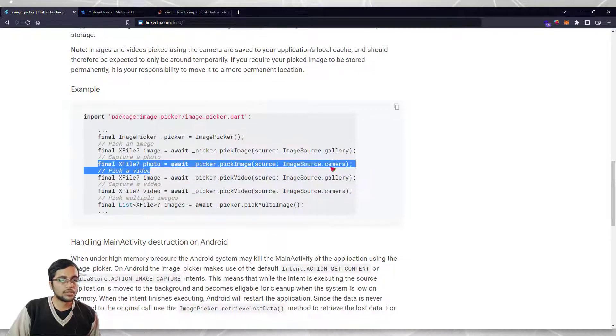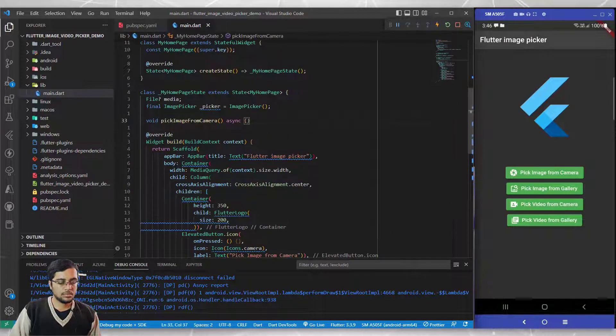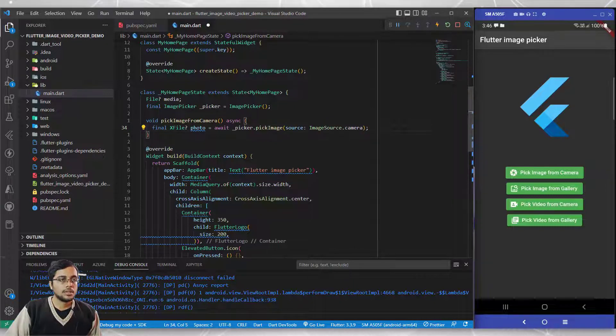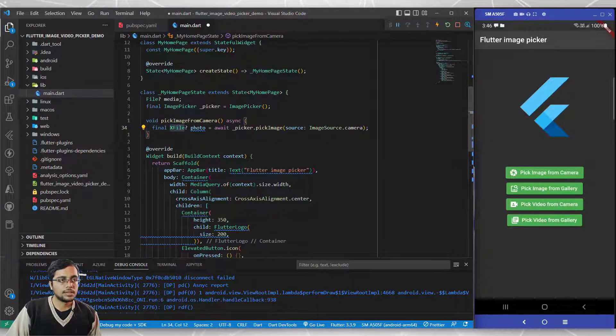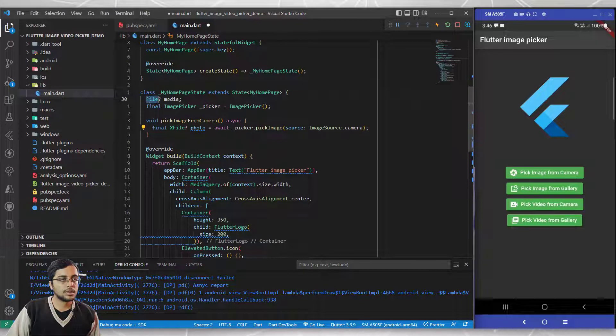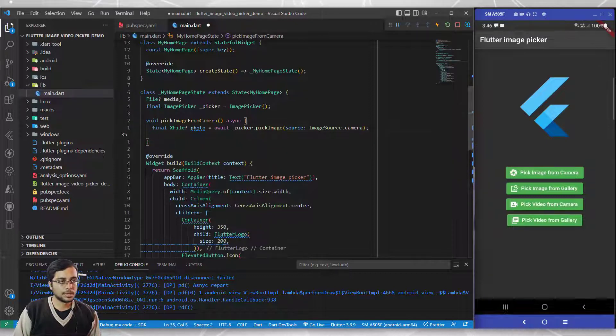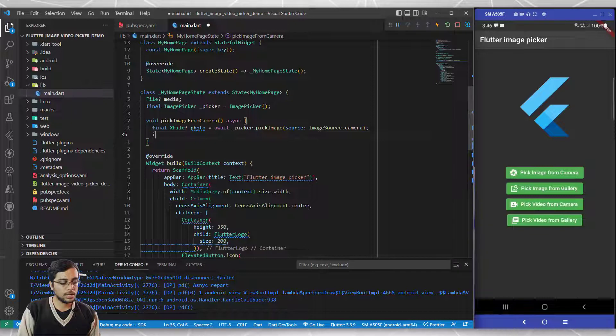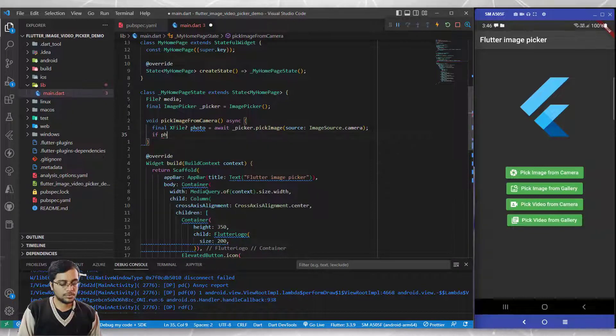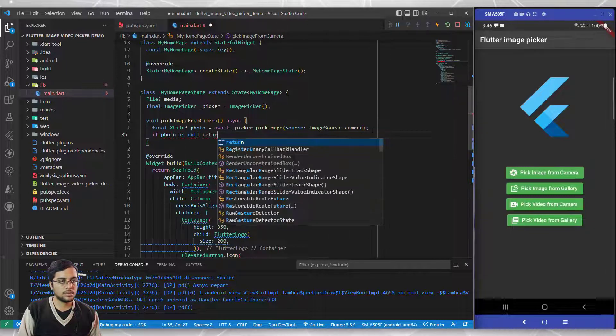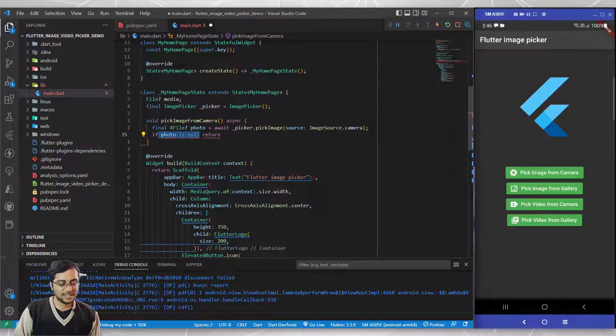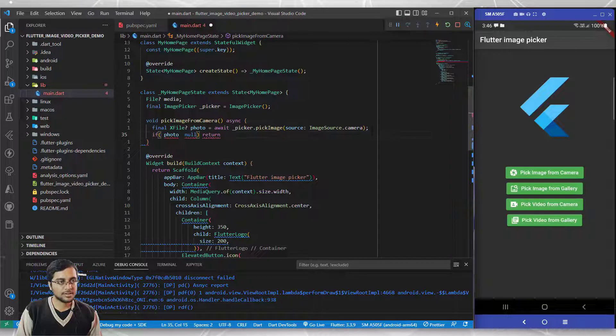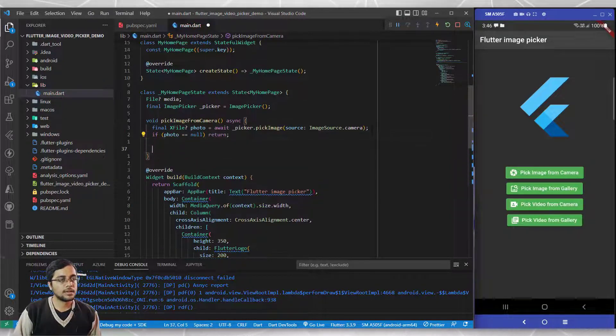Now we need to import the capture from photo feature. I'll copy this line and write it here. If you see, this is an X file, and what we created is a file. I'll show you how to convert between those. Let's add an if statement: if photo is equal to null, then simply return.